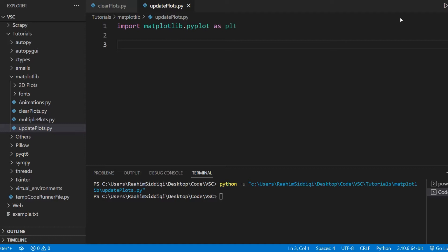So what does it mean to update a plot? Well, it means that once you've already created your plot, once you've already rendered your graph, we want to update it, modify it, change it in some way — either modifying an existing point, adding in a new point, or maybe removing a point. These are the different ways in which we can modify and update our plots.